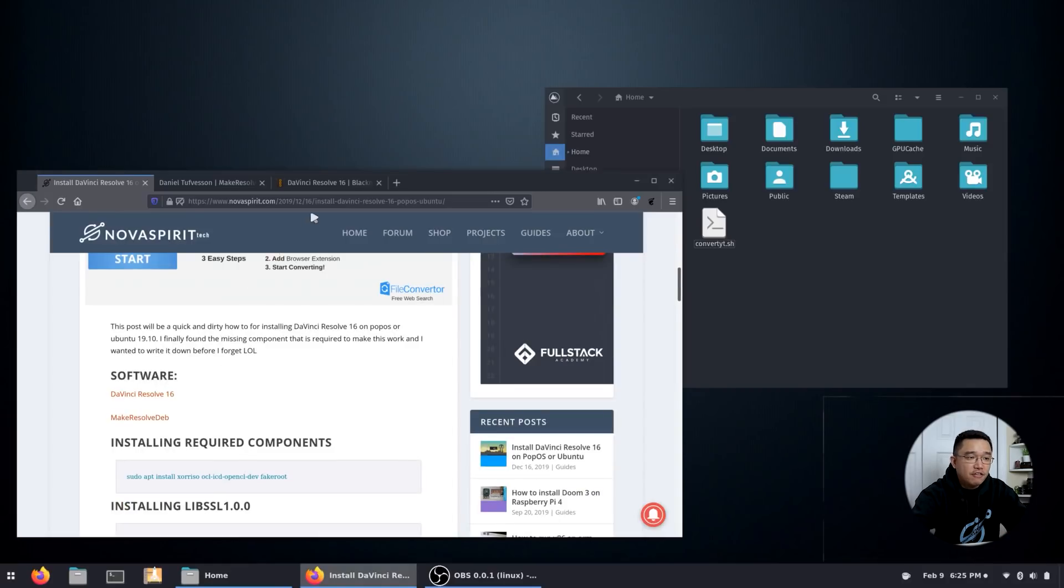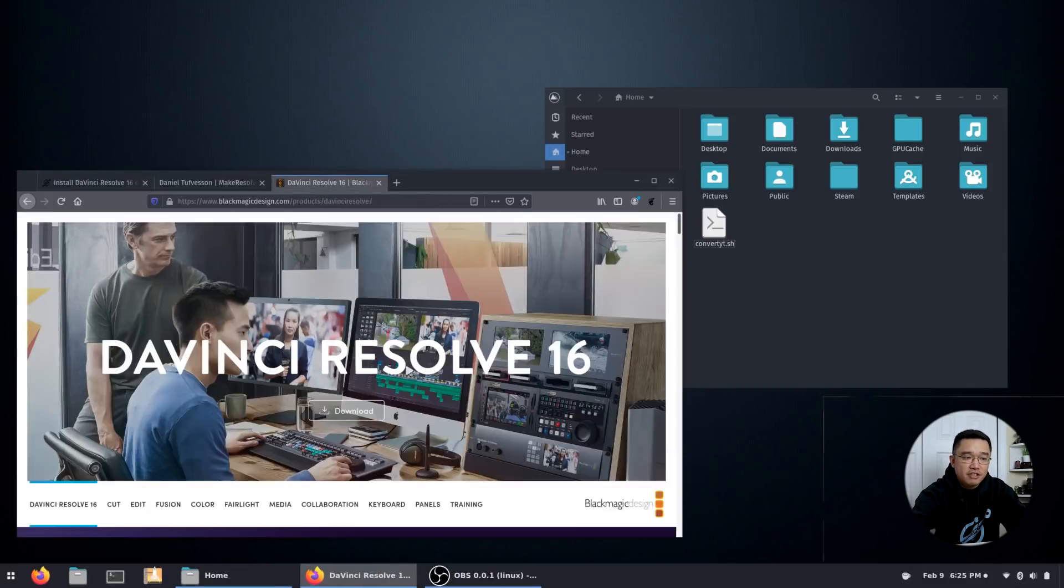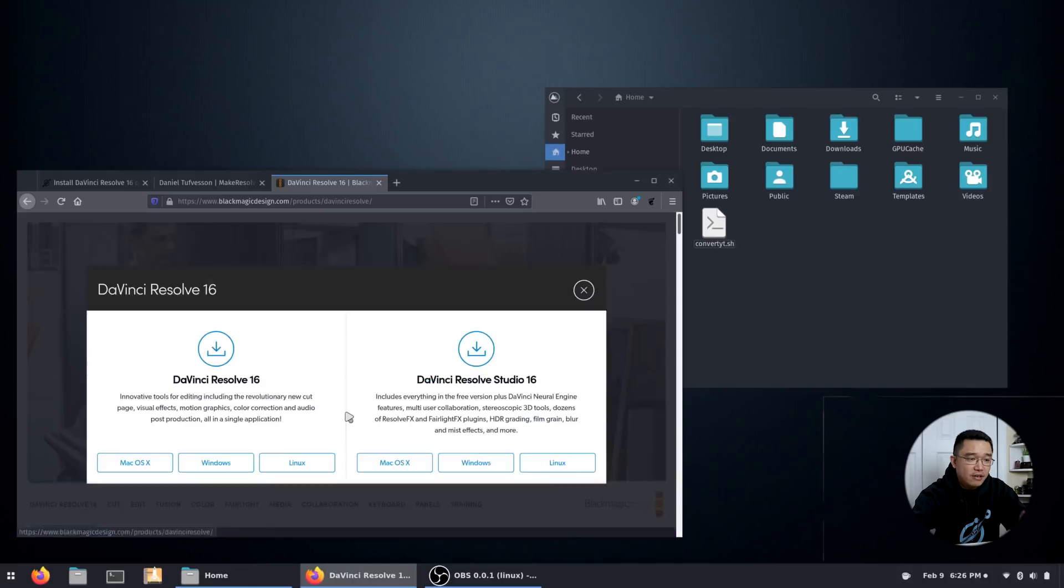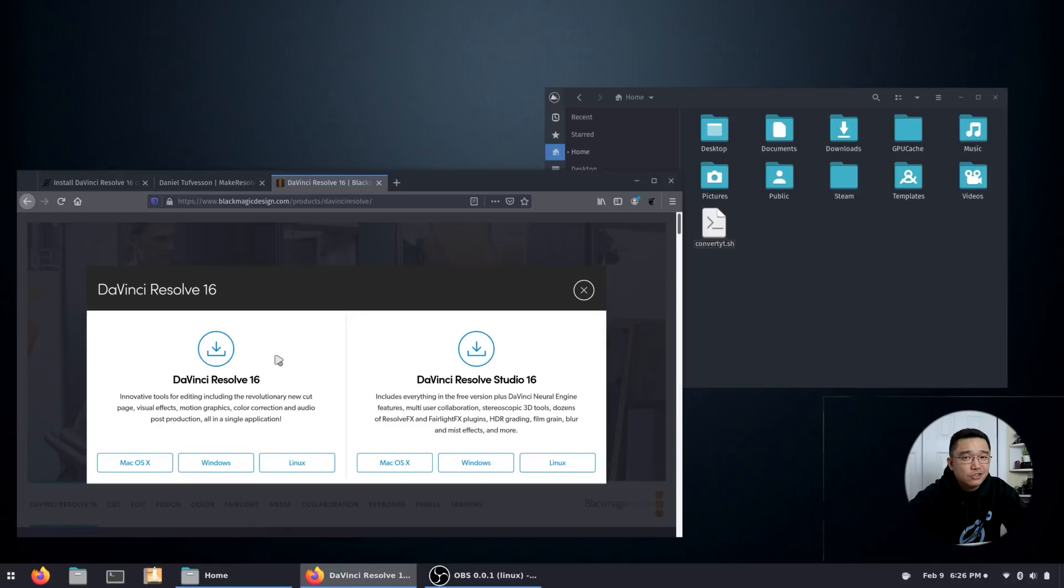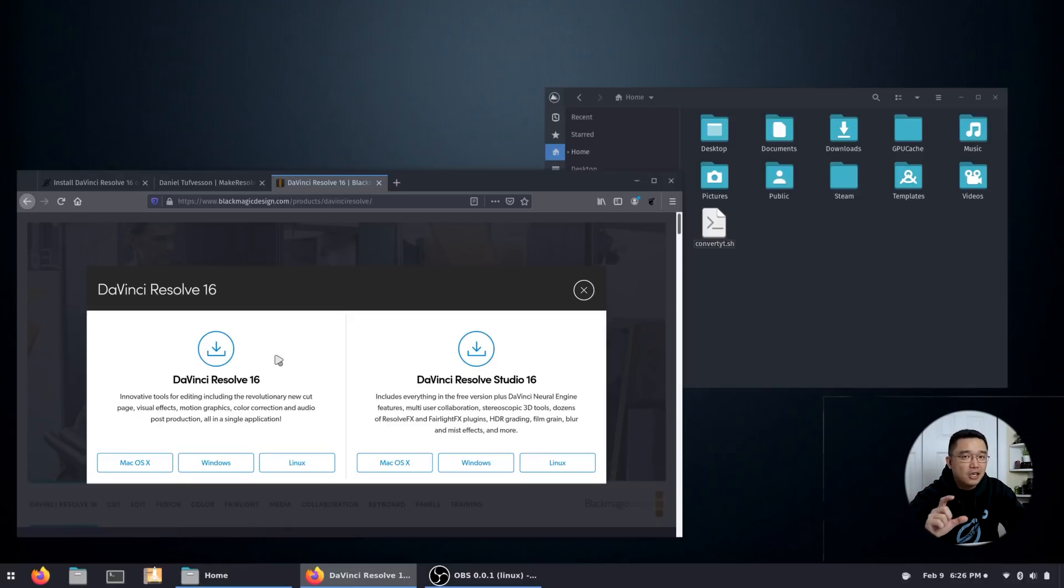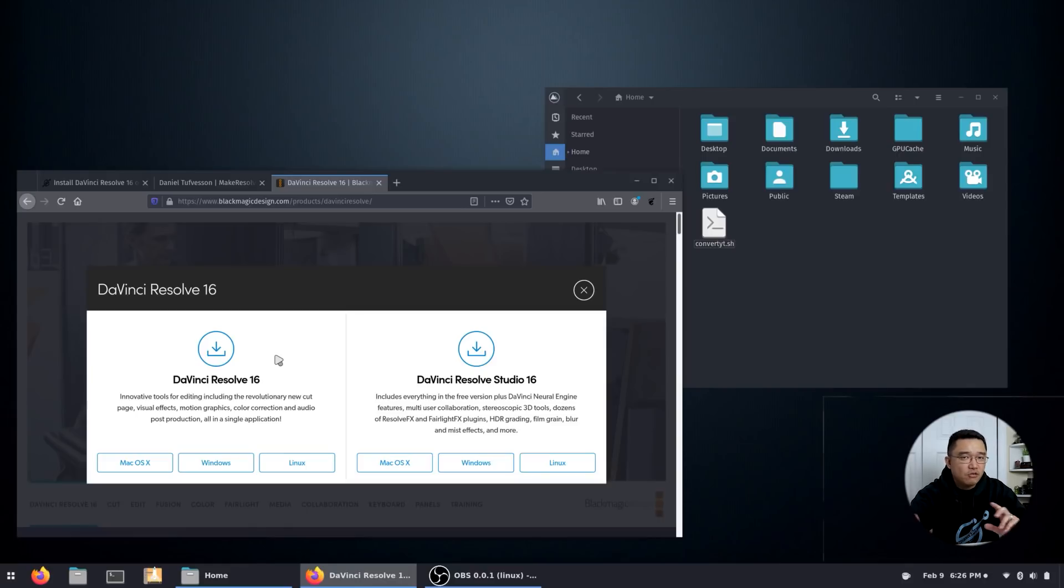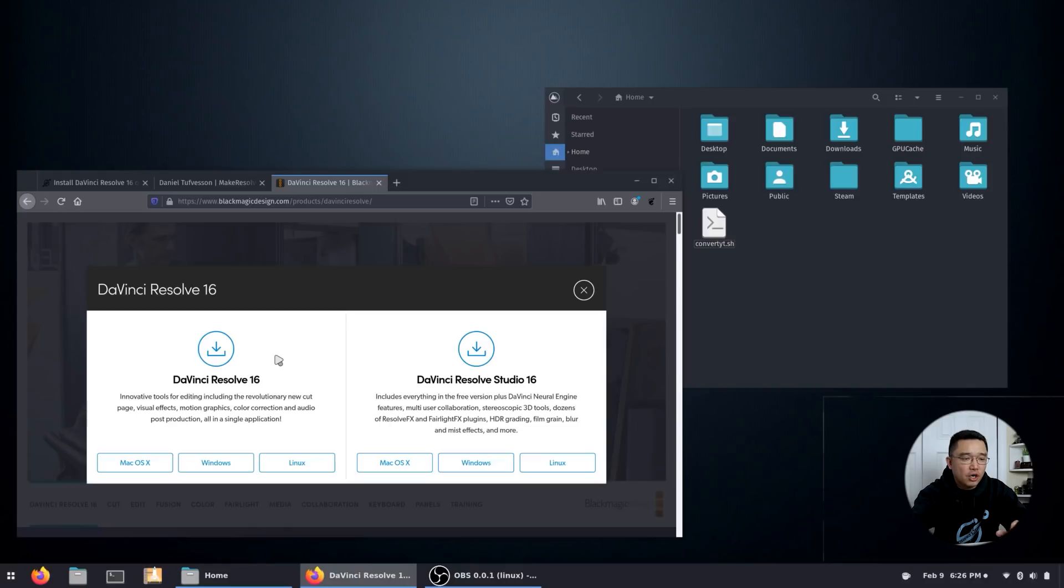And the first thing we need to download is obviously DaVinci Resolve. So if you hit the download button, there's two versions: a lite version and a studio version. Now keep in mind if you are installing studio version, serial keys don't work. You're gonna need to use that USB dongle just to activate it. But if you are on CentOS or Red Hat, the serial key should work.